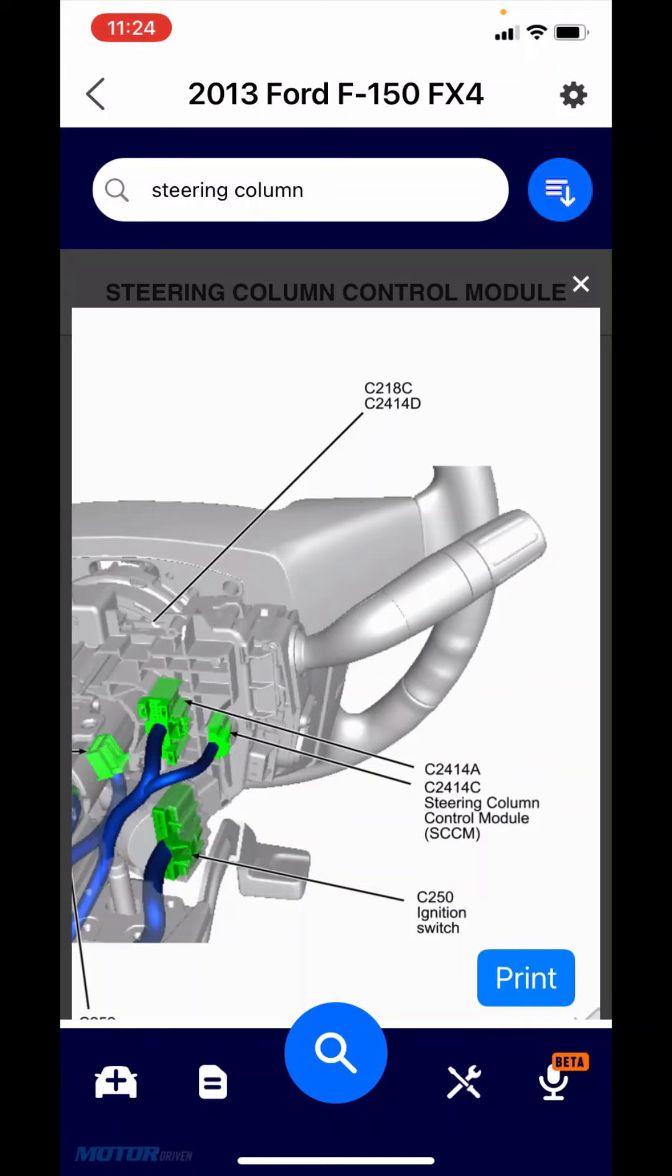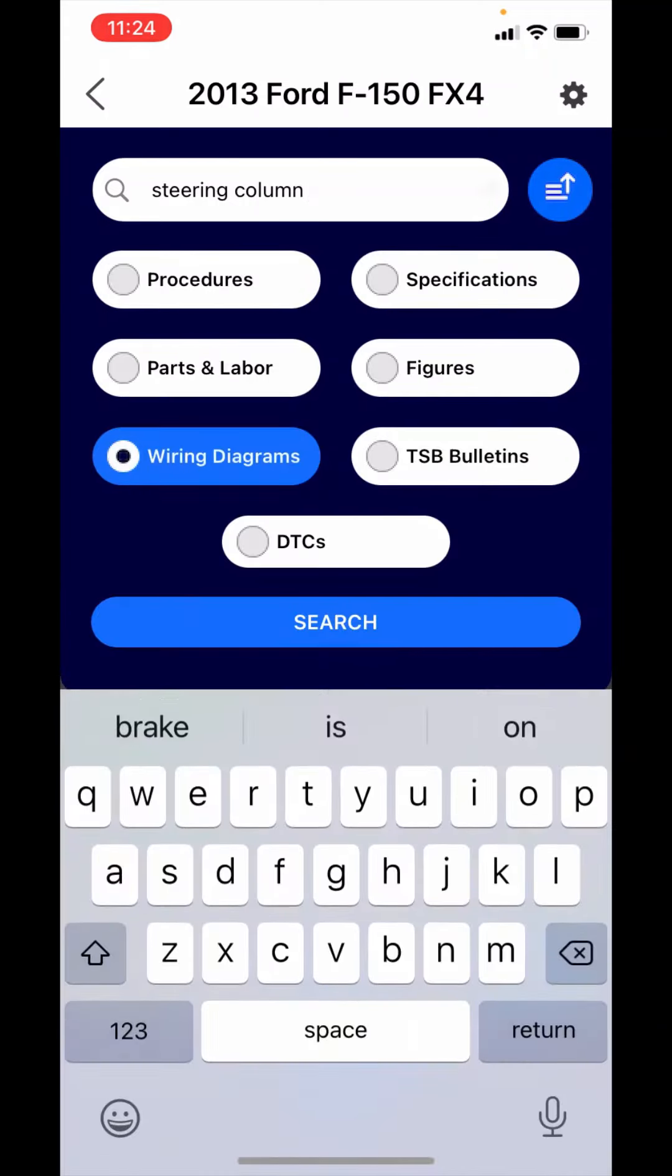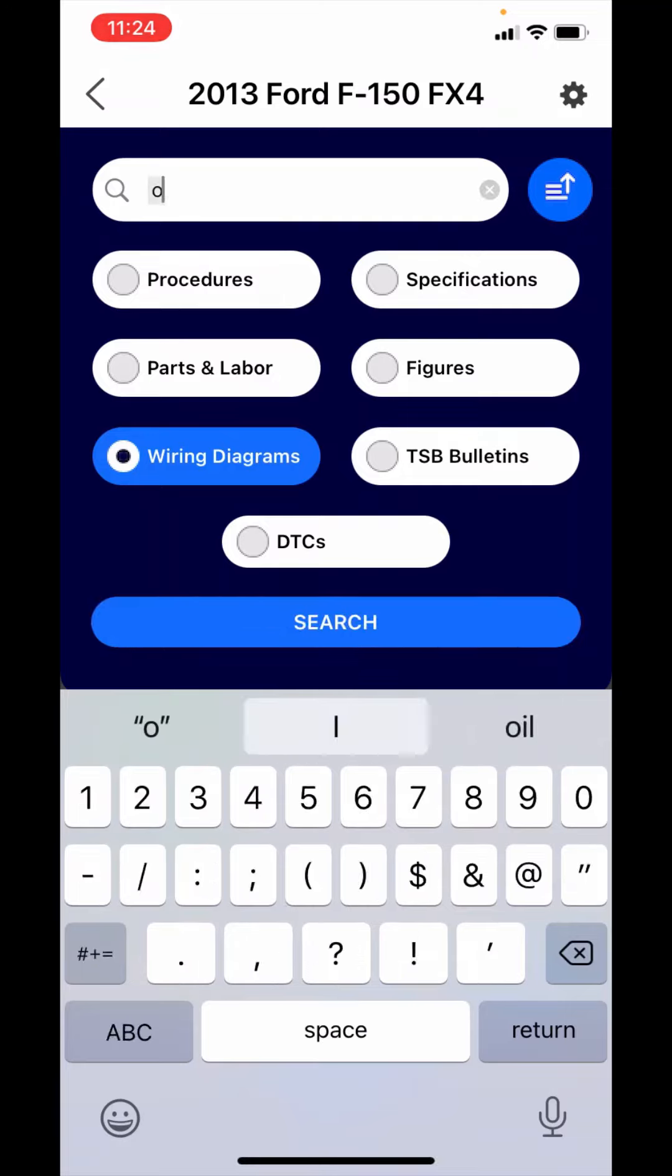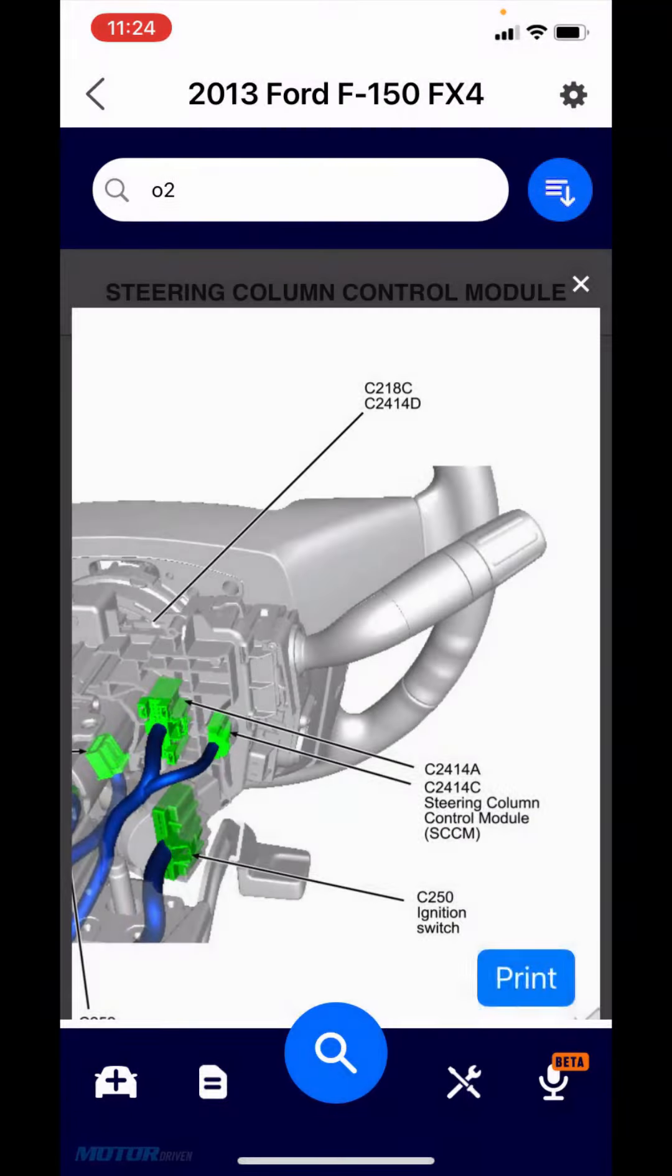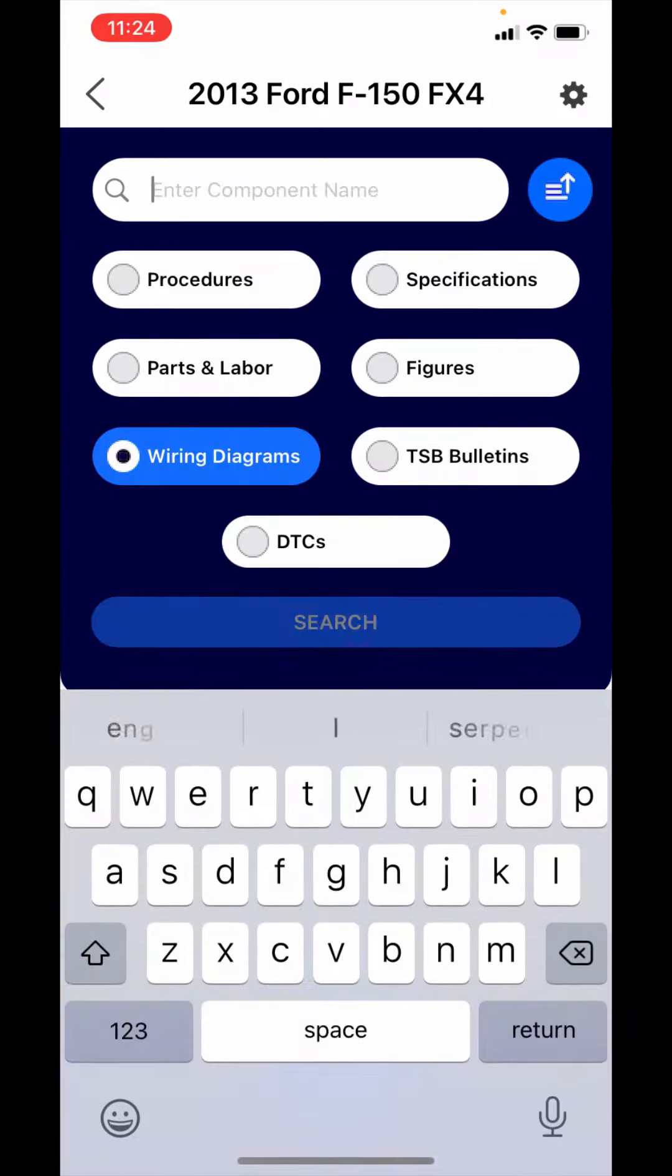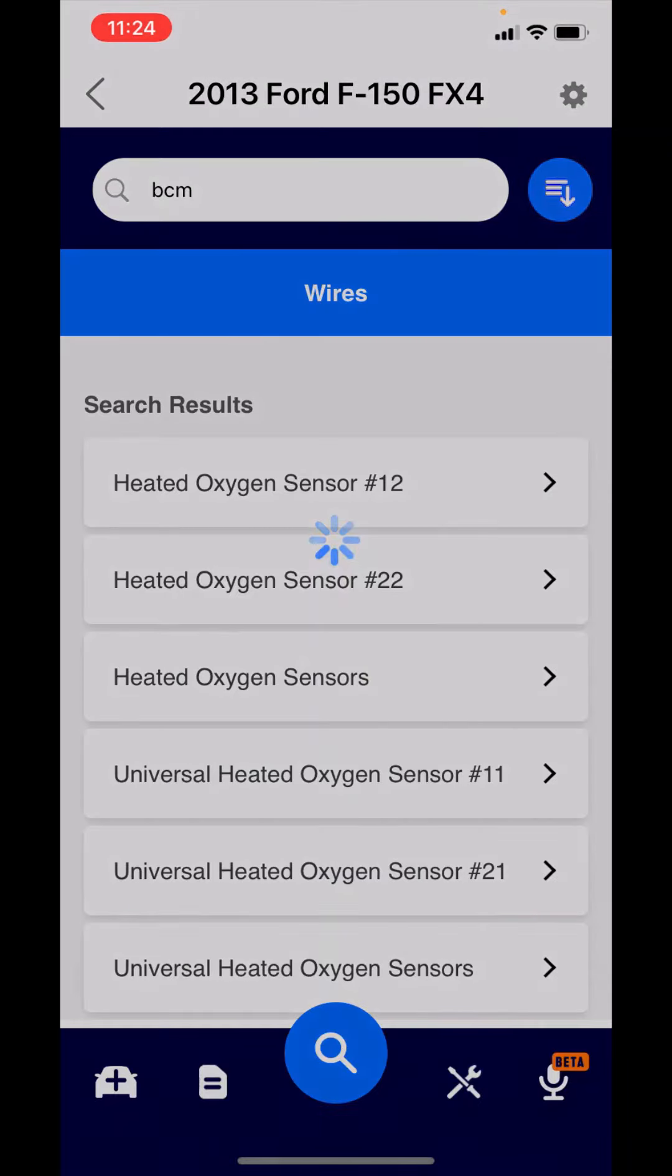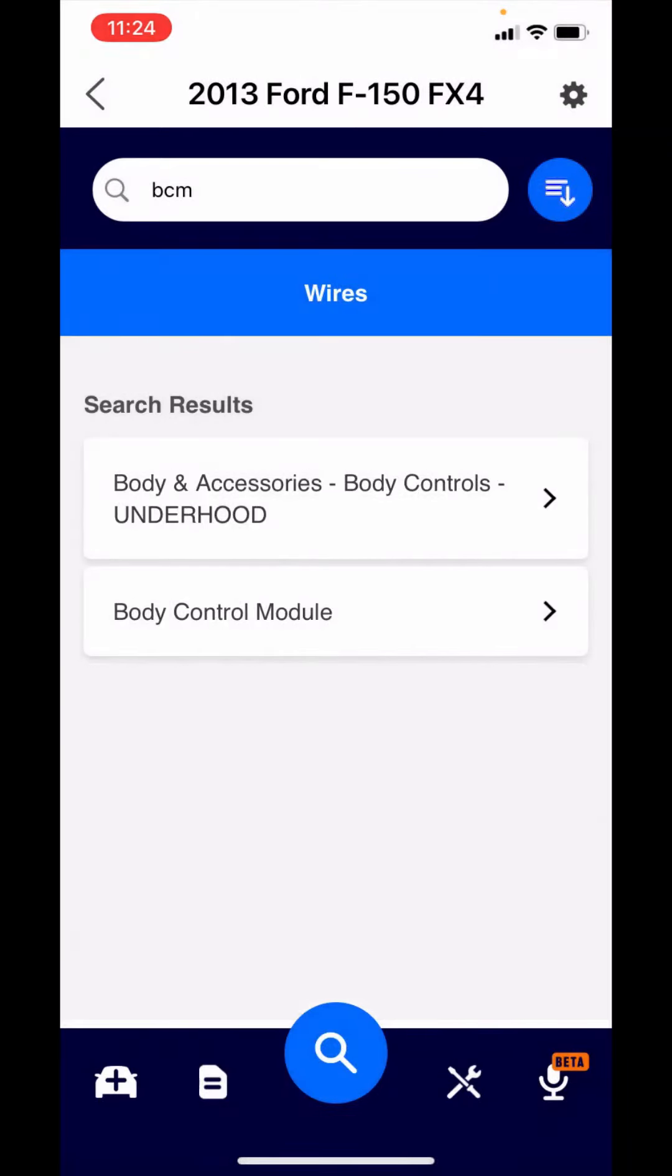Going back to the wiring diagrams, I said you could search at both the high level as well as the components. Let's say you were looking for an oxygen sensor. We've trained it on synonyms and acronyms. So an O2 we know is an oxygen sensor. You could also search for a body control module. And it will recognize a BCM. There's the body control module.